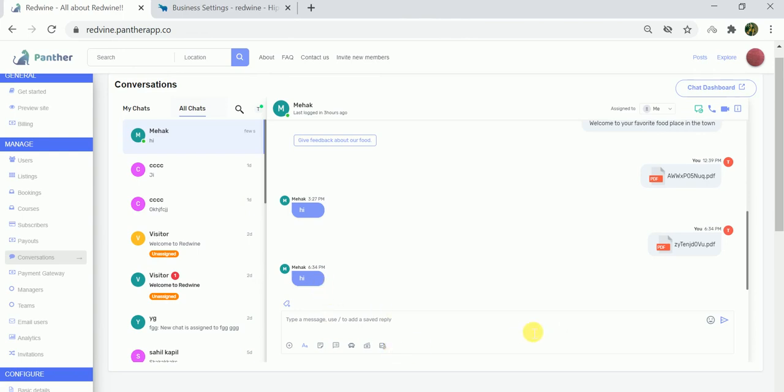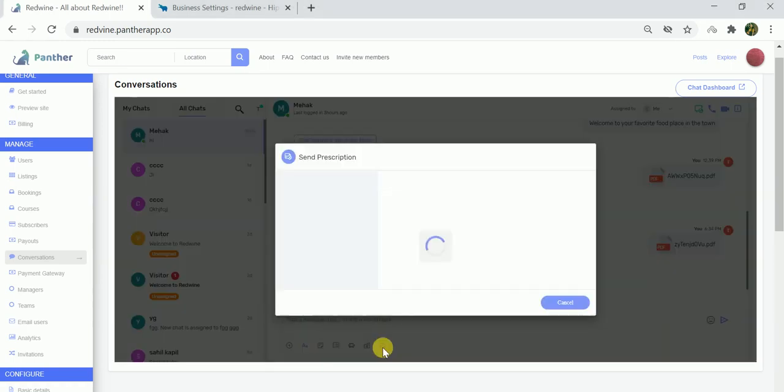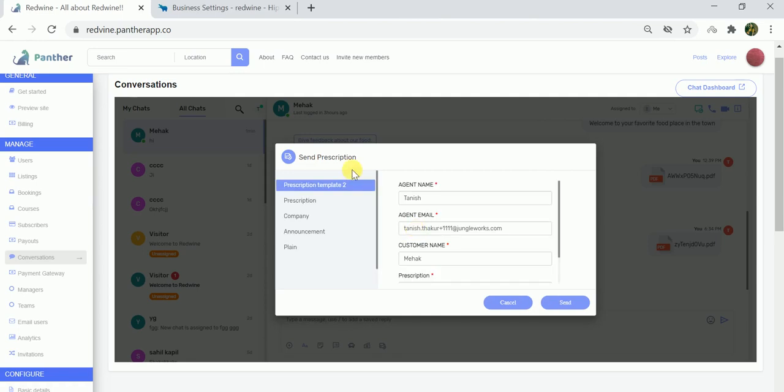While consulting, the expert has the option to send various saved replies, to send a board, or to send a payment request. E-forms can be sent from this particular option. Once I click on send e-form, I will have access to all the e-forms that have been created by the admin.